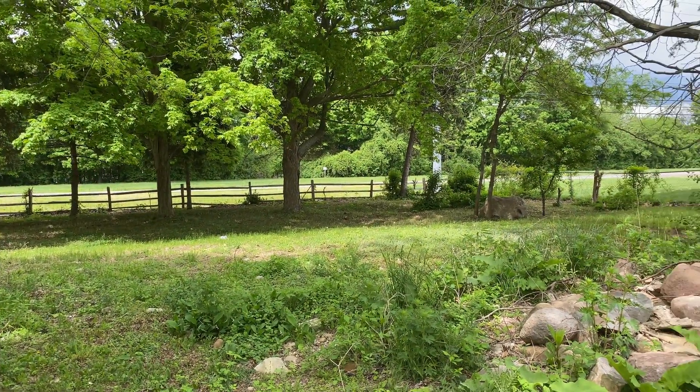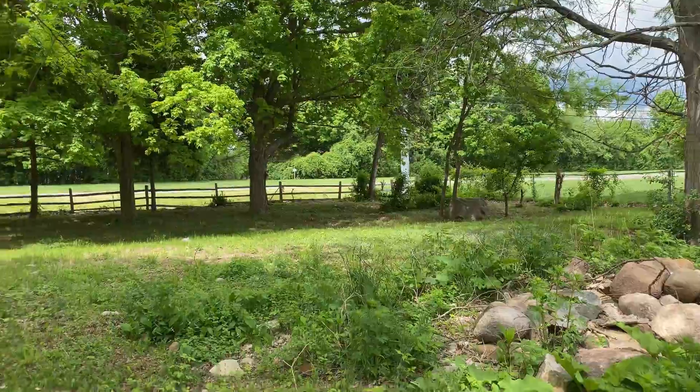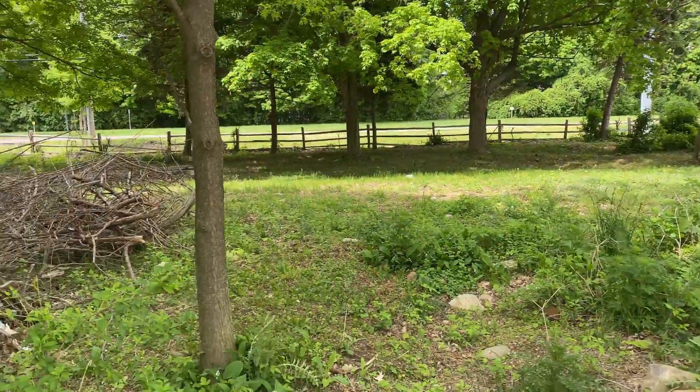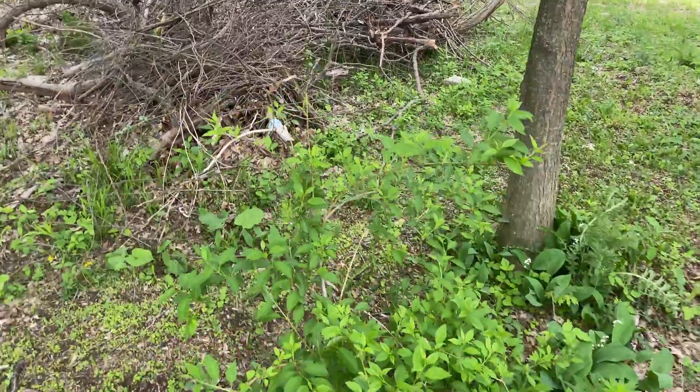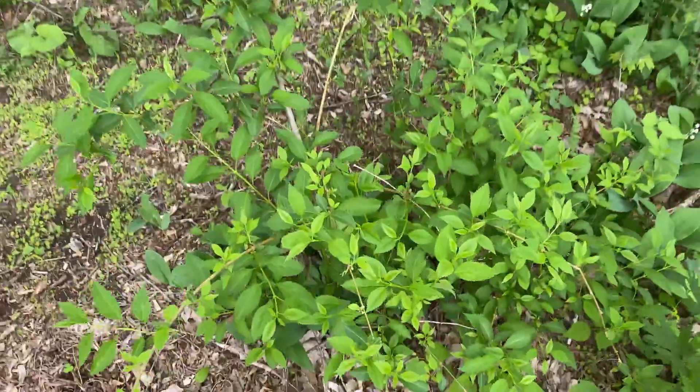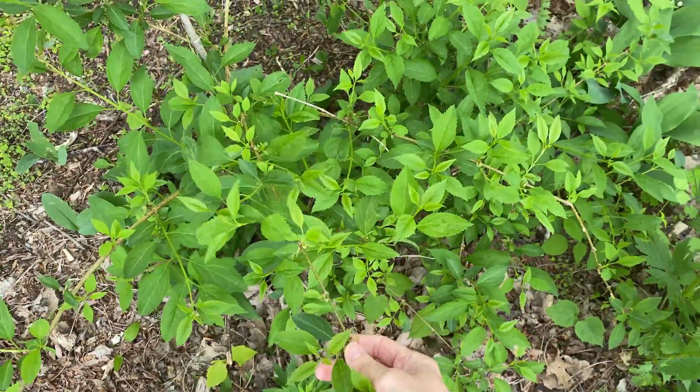This is the northeast corner of our lot, and this is buckthorn, my nemesis. When we bought this property, it had been abandoned effectively for 30 or 40 years, and in that time buckthorn completely took over this whole portion of the property.